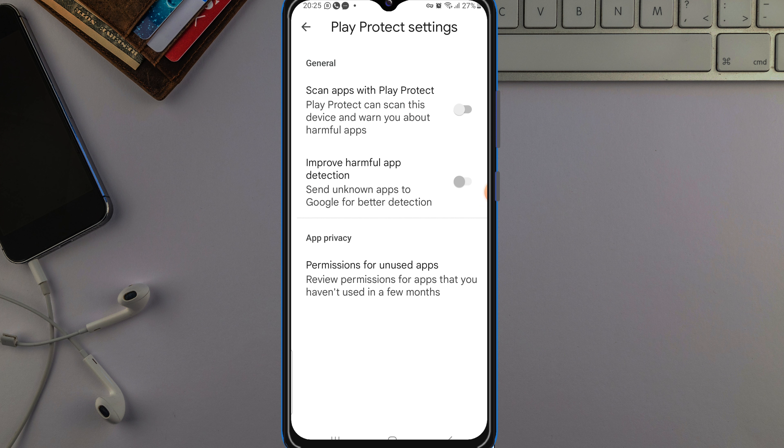...is to come here to this Play Protect. Just tap on Play Protect. Once you tap on Play Protect, just wait for it to load. Once the thing is downloading, the next you want to do...